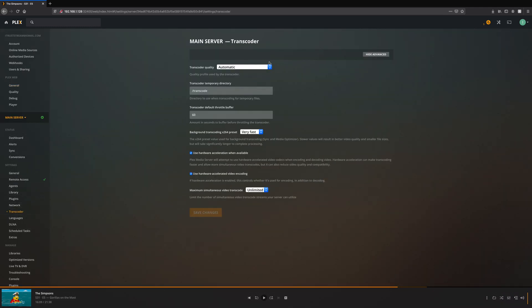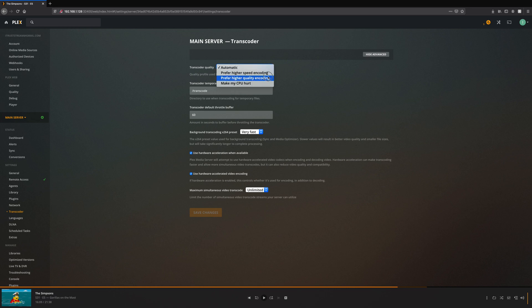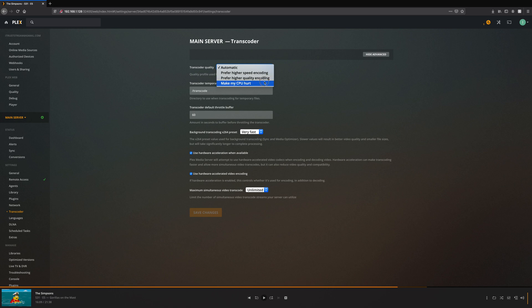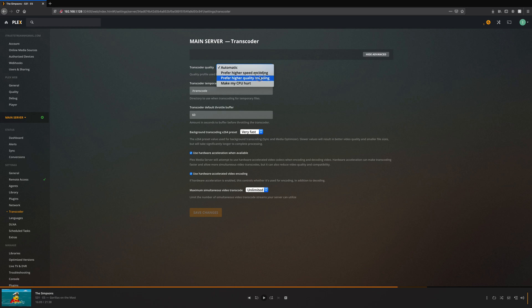You can have it set to automatic, prefer higher speed encoding, prefer higher quality encoding, or make my CPU hurt. If you have it on higher speed encoding, your quality will be lower but it loads faster. On higher quality, it might take a few seconds but will be really clear. Make my CPU hurt will push your computer to its full max to give you the best quality possible from your transcoder.